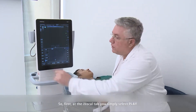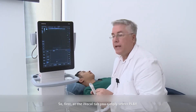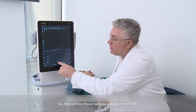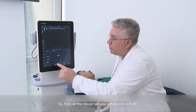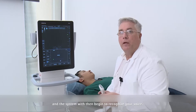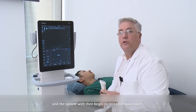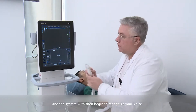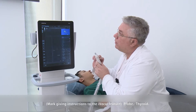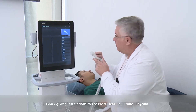At the iVocal tab, you simply select play and the system will then begin to recognize your voice. For example, saying 'Probe' and 'Thyroid' will prompt the system to respond accordingly.